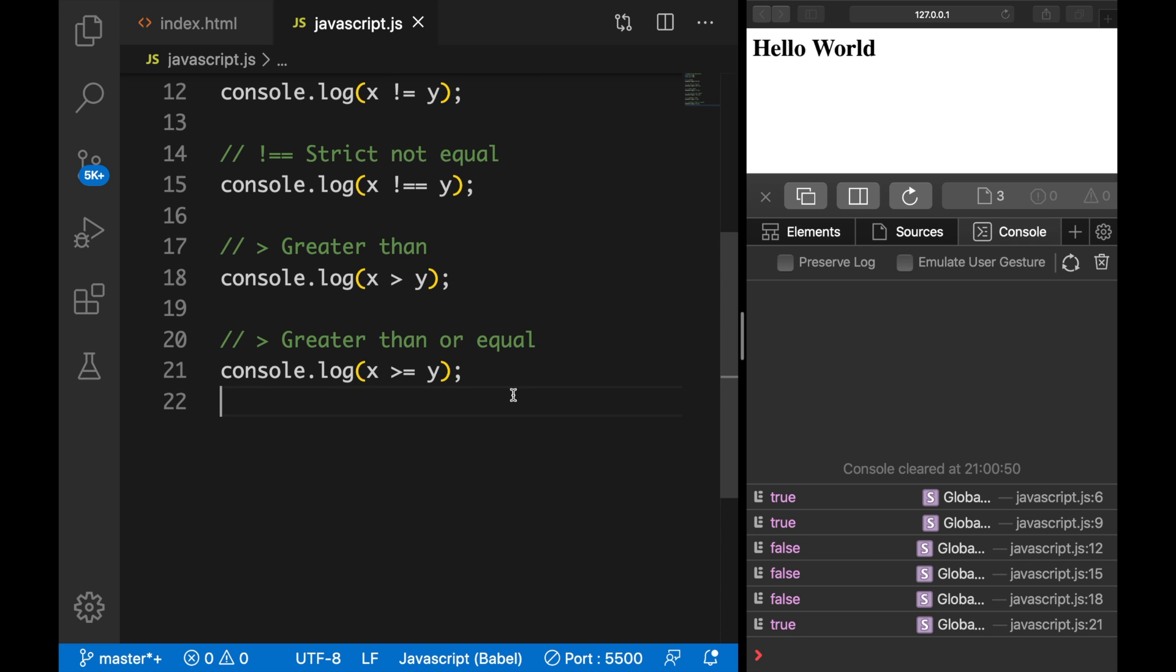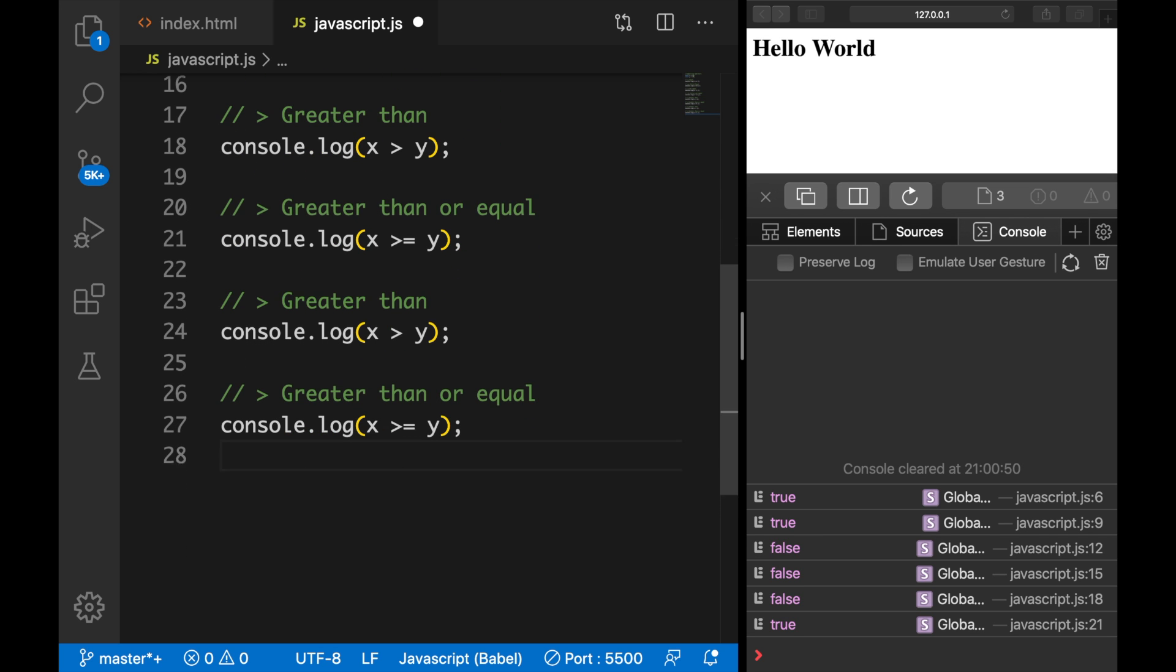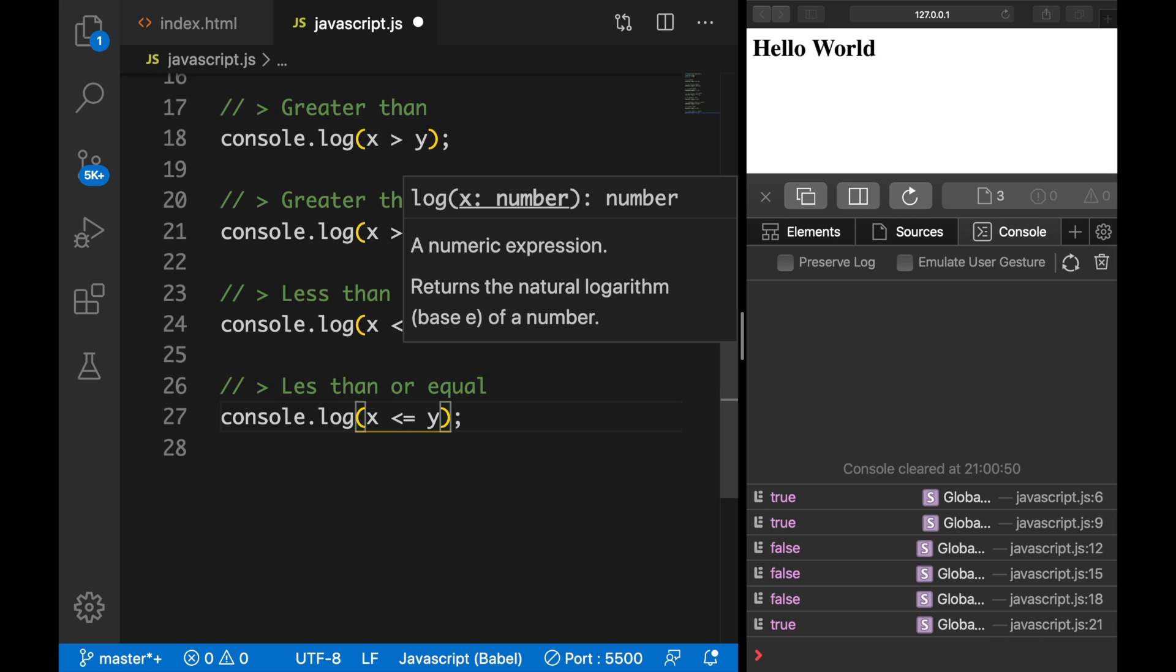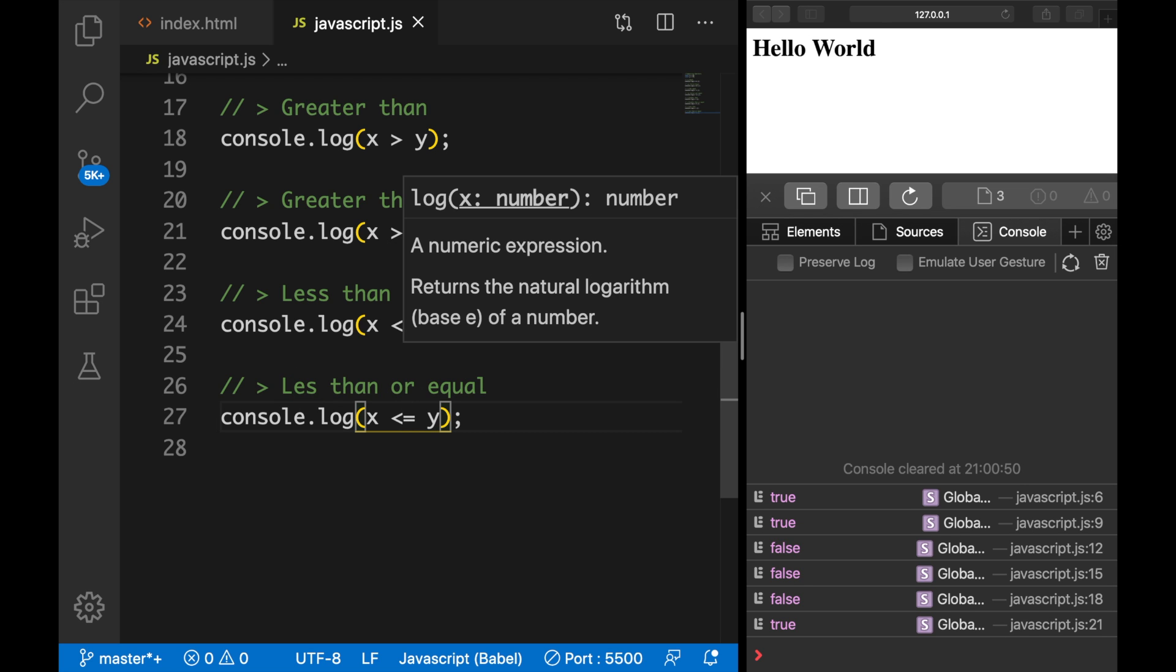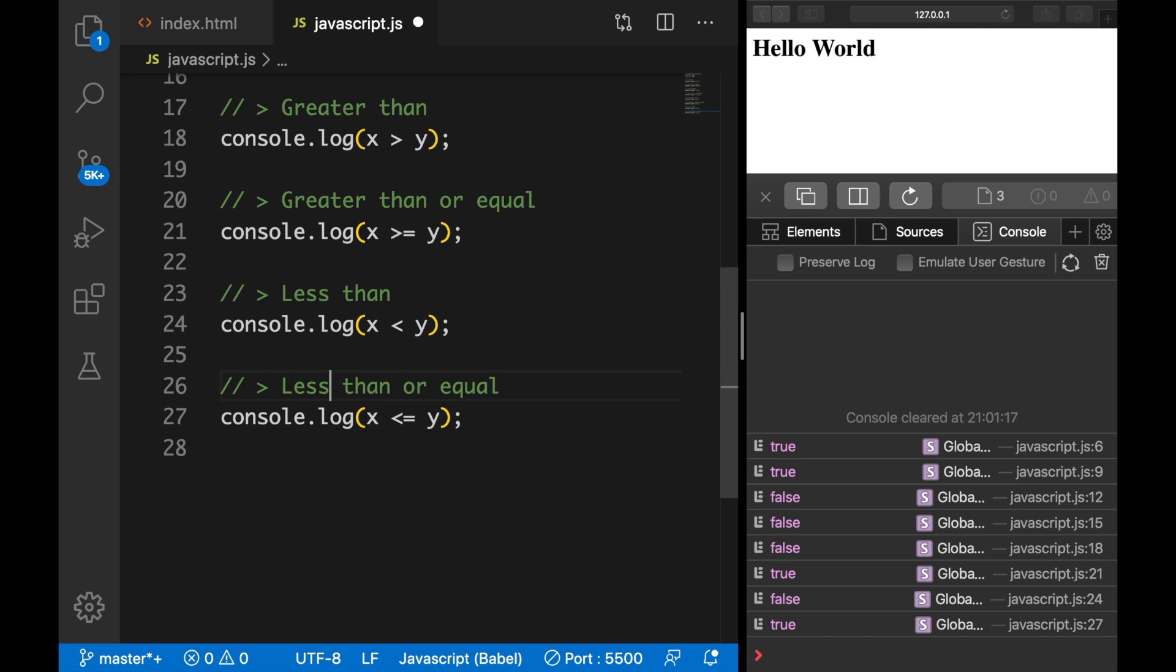Now, what we did with greater than could also be done with less than, so let's copy the last two, paste it, and we want to check if it's less than with a less than sign. And we want to see if it's less than or equal to. Let's save it. And you can see that less than is false because they are equal to, but less than and equal is true.